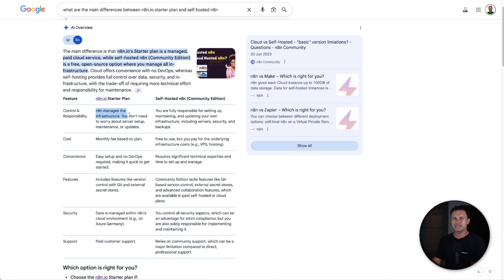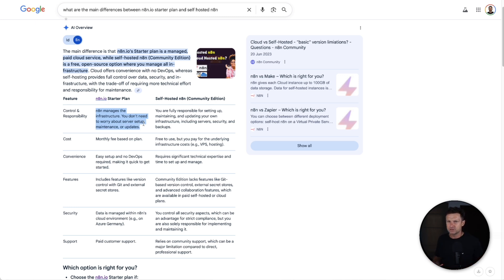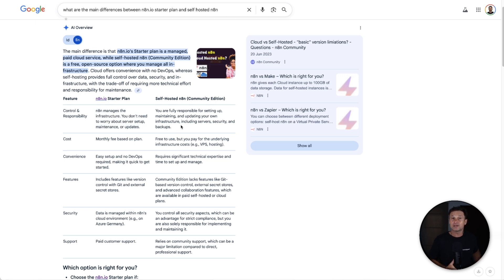First thing: N8N Cloud means they're going to take care of maintenance on the server. They're also going to do any updates, things like that. With a self-hosted version, you are going to have to update it every now and then. There's a critical update.